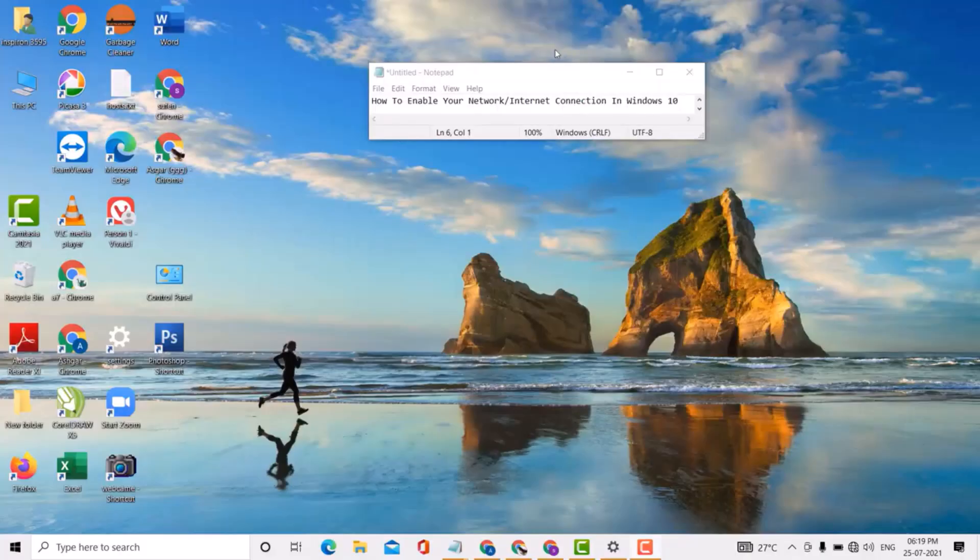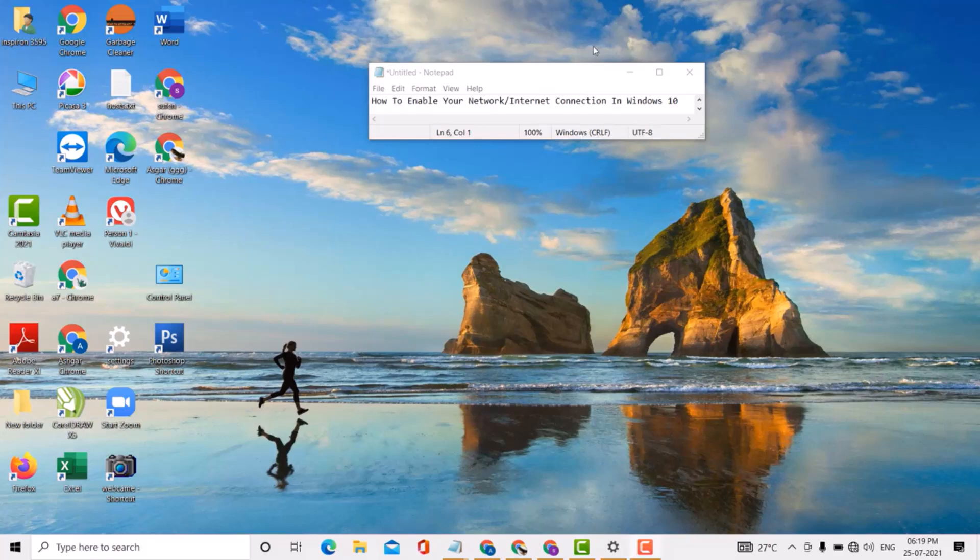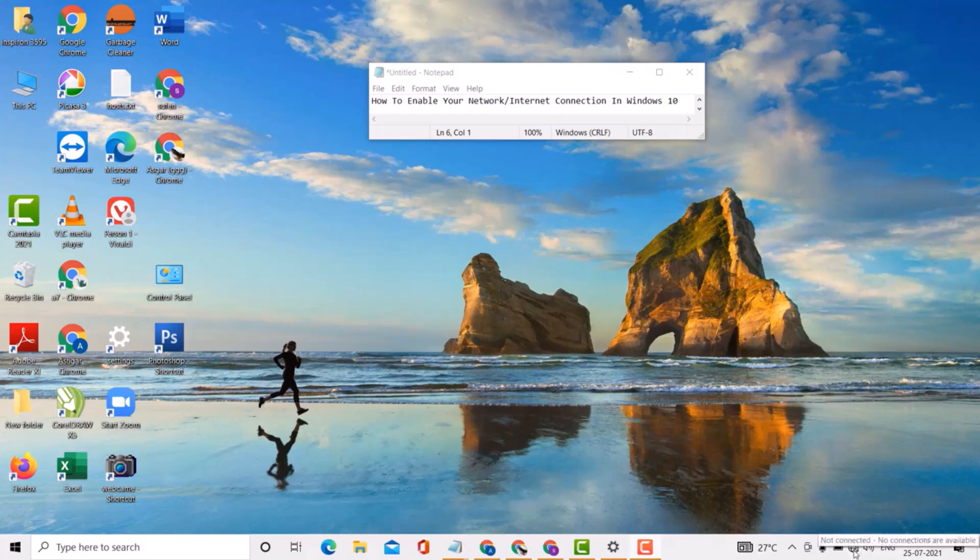Hello guys, today in this video I'm going to show you how to enable your network or internet connection in Windows 10 PC or laptop. If you want to enable your network or internet connection in Windows 10 PC or laptop, it's so easy. Firstly, right click here.